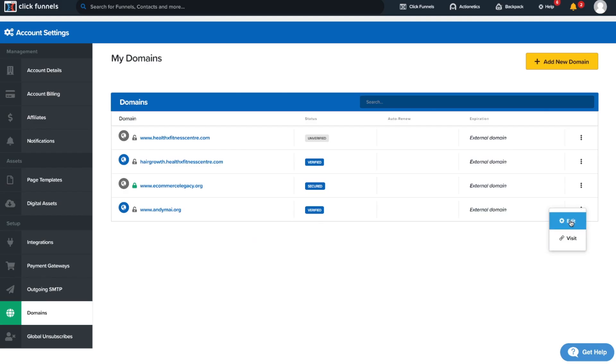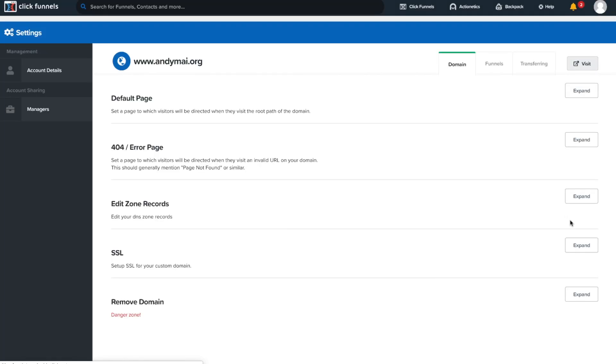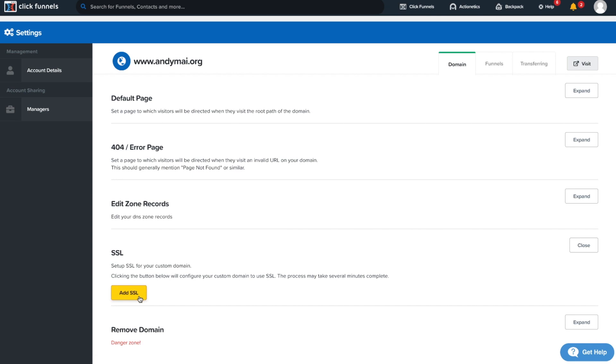So let's give this a try. Click here, click edit, SSL, expand, add SSL. By the way, if you guys are looking for one-on-one mentorship and you want someone like me to guide you through this whole process...